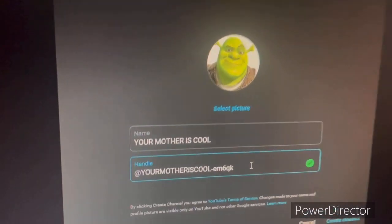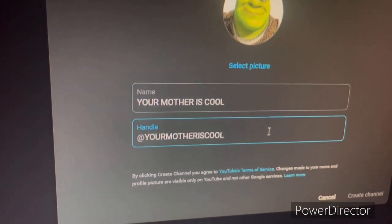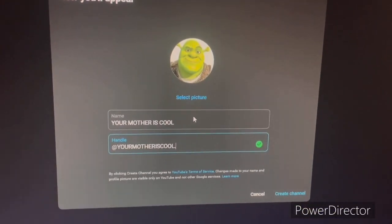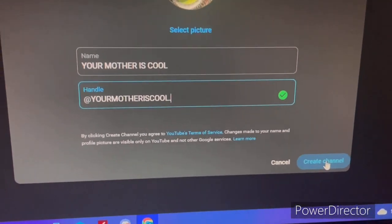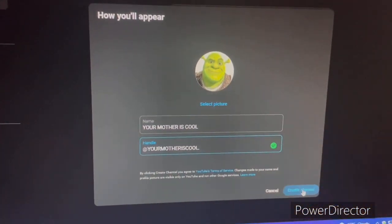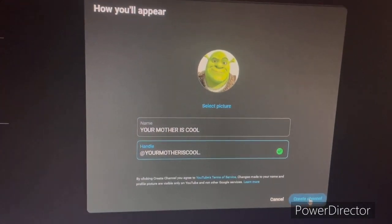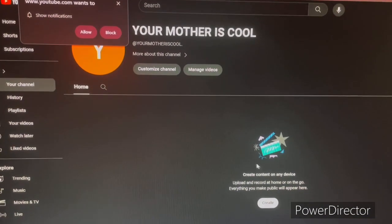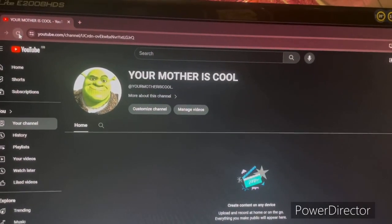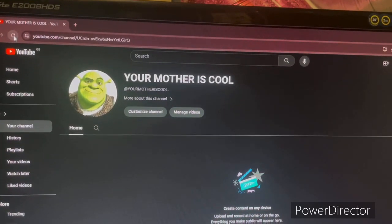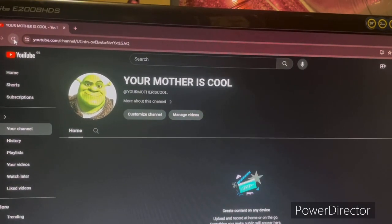Get rid of anything you don't need. Once you're finally satisfied with how your channel looks, press 'Create channel.' By creating your channel, you accept the YouTube terms of service and policies, which we'll get to next. There you go — your channel's created. Before you can upload anything, you have to be aware of the YouTube community guidelines.